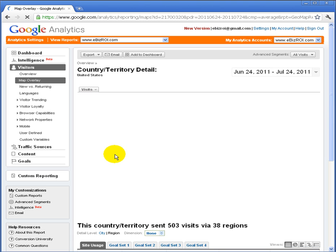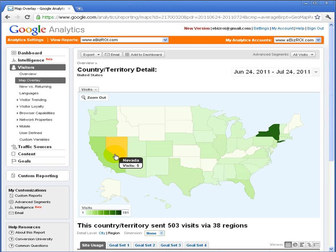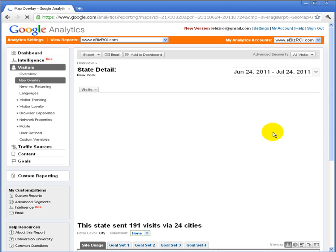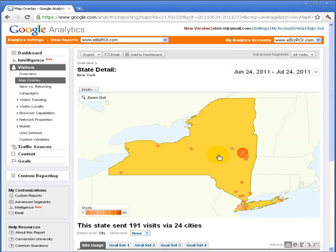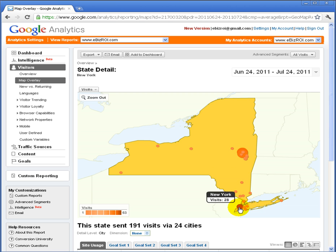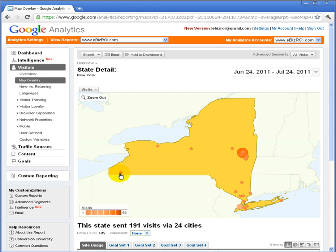If I click on the map and drill down, I can see that within the United States a majority of visits are coming from New York, which is based on the regional focus of eBizROI. I can drill down further into the New York area and see a high concentration of visits around the Capital District in Albany, New York — the business's serving area. There are also visits in Long Island, New York City, and different parts of the state such as western New York.